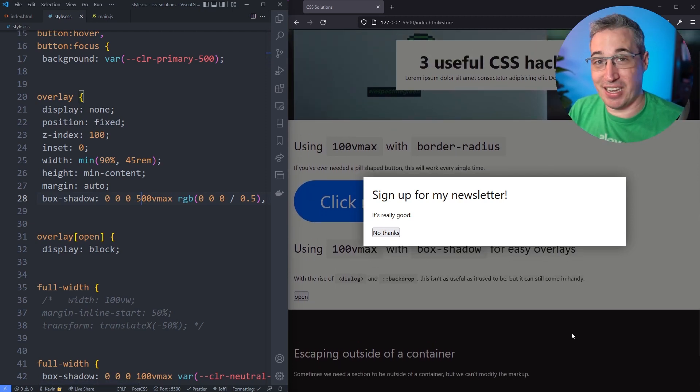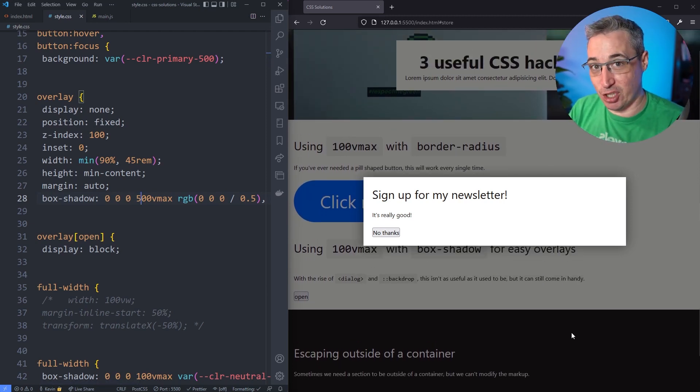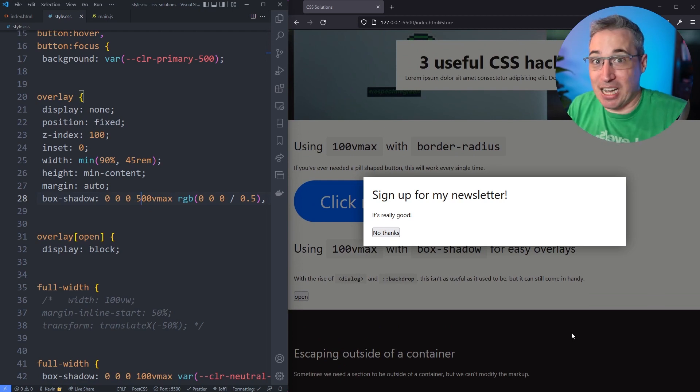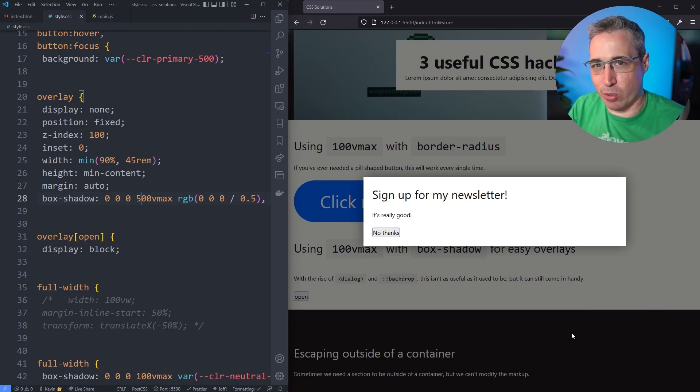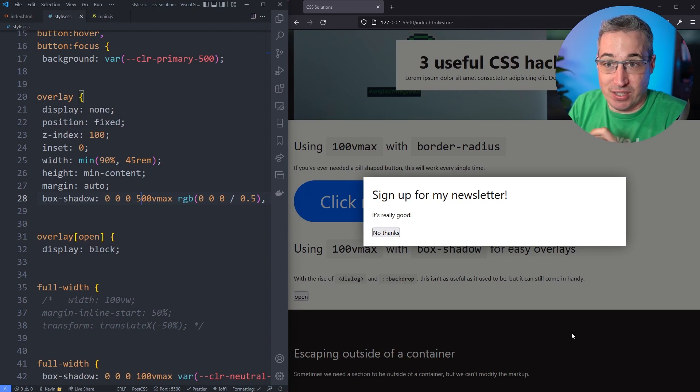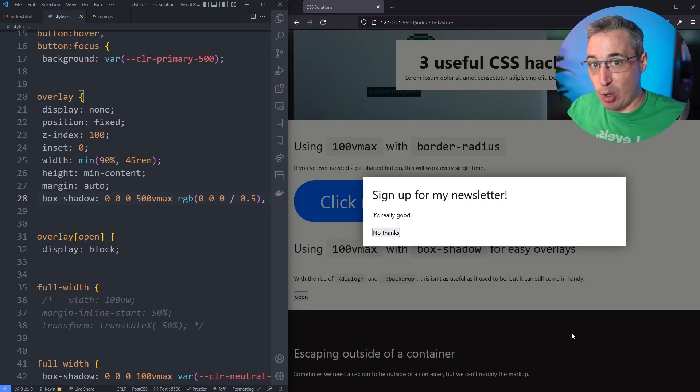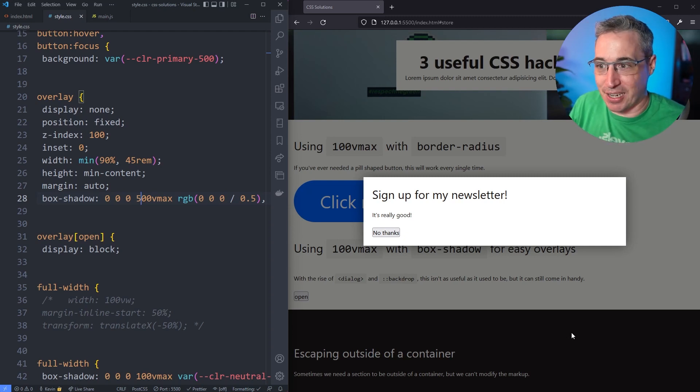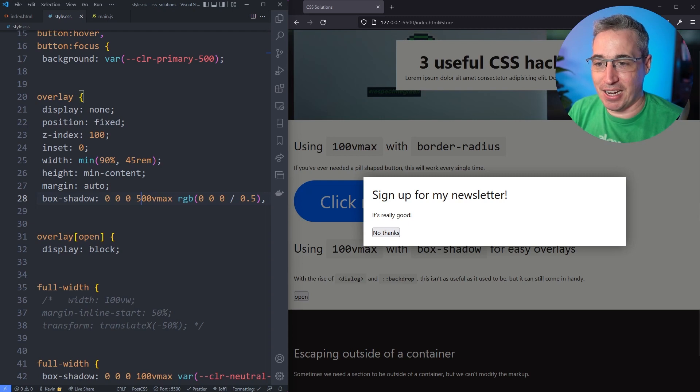Because it's a shadow it doesn't actually take up any physical space. It's not like borders or padding or margins or stuff like that. So it's just a visual element. If it does overflow off the page it doesn't cause any side effects, and so you can get this.